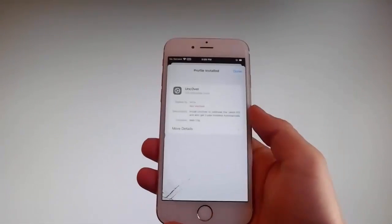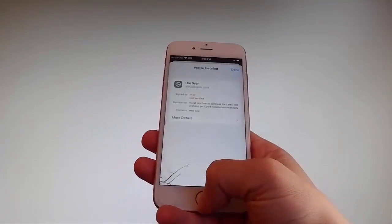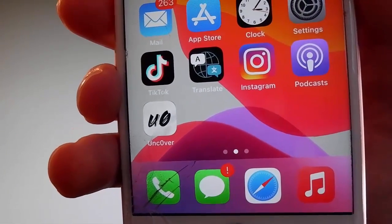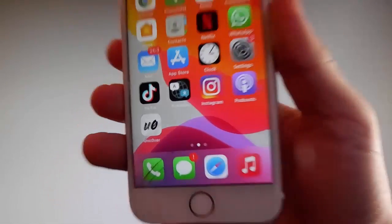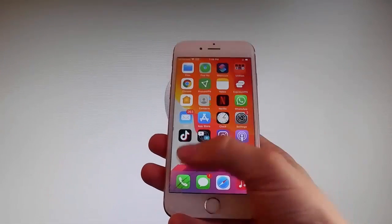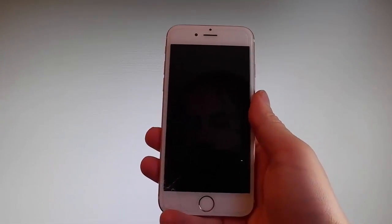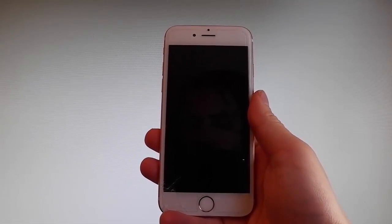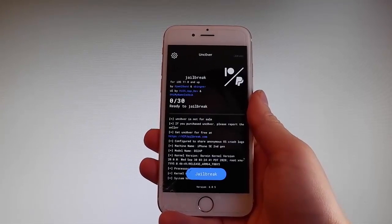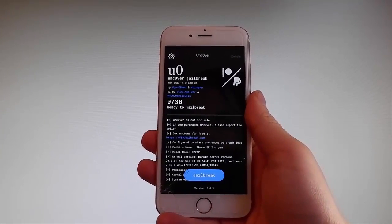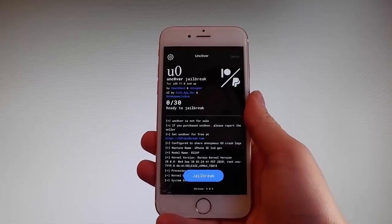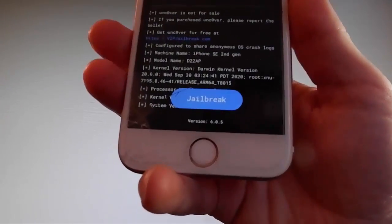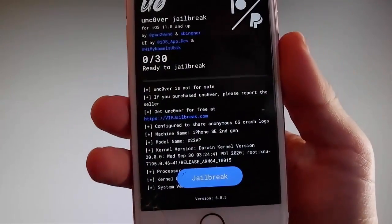Now I'm gonna show you how to jailbreak the latest iOS by using Uncover. To do that, you need to simply tap on the Uncover icon to open the app. Once you are on the app, all you need to do is tap on the jailbreak button at the bottom and that's gonna jailbreak your device and also install Cydia. So I'm gonna tap on jailbreak now to start with the jailbreak procedure.